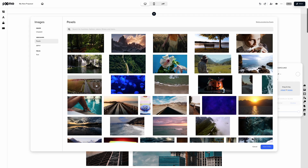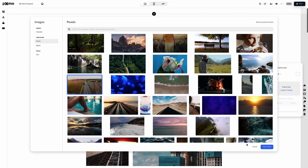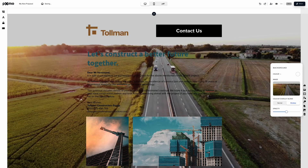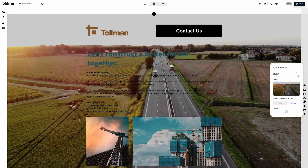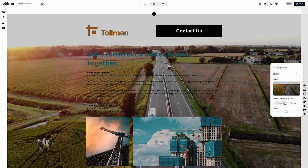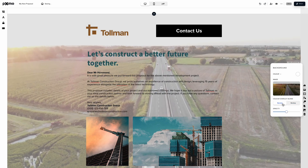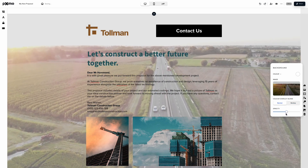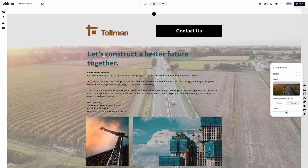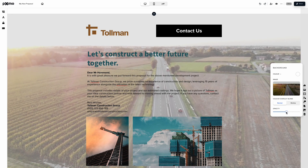All of a sudden, you can incorporate images, videos, and animation using Pixmo's built-in integrations, including Pexels. Want to really wow clients and get them to sign? Try a dope video background for your proposal like this.